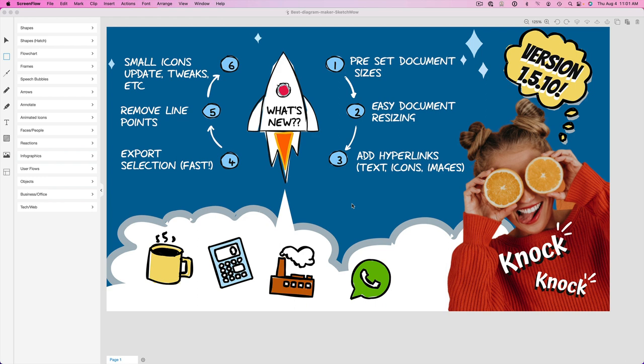Anyway, moving on here. So what's in version 1.5.10? I created a little handy-dandy diagram here based upon a template I grabbed from SketchWow. It makes it a lot easier than having to create stuff from scratch, but you do have both options within the software.